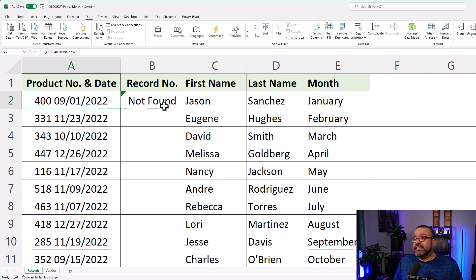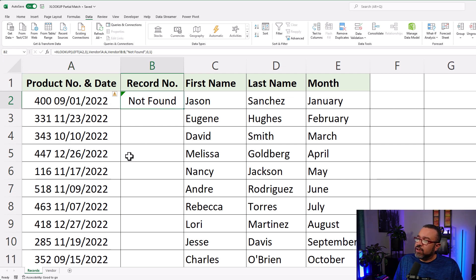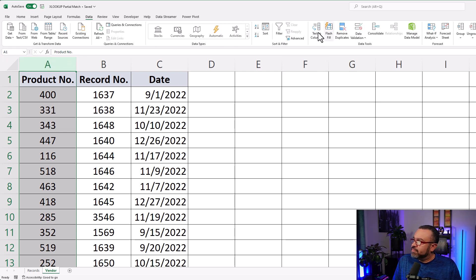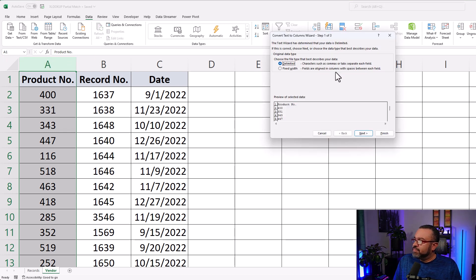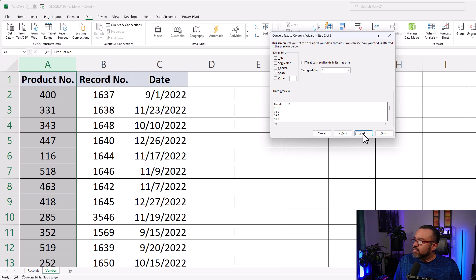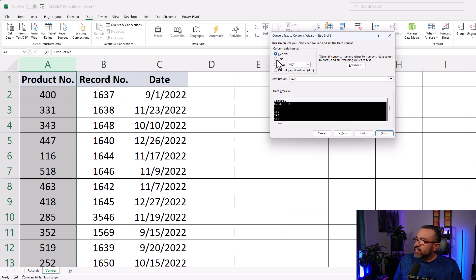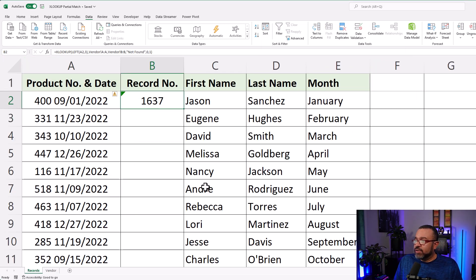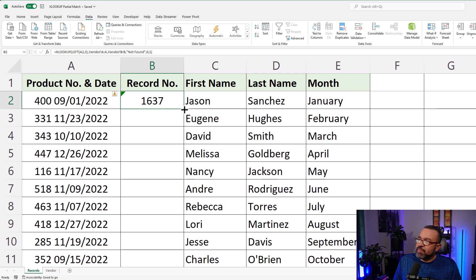You'll see it still says "not found" because we also have to do it in the Vendor tab. So select column A, click on Text to Columns, Next, clear out any checkboxes, Next, click on Text, and then Finish. Now you'll see we actually got a result. Then double-click on the bottom right-hand corner of the cell to quickly populate the rest of the column. And that's it.